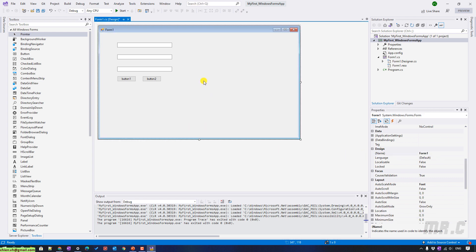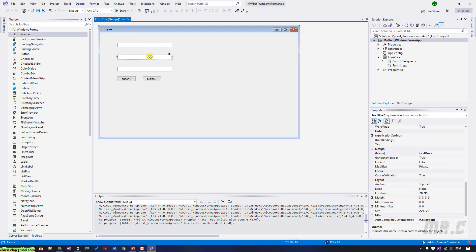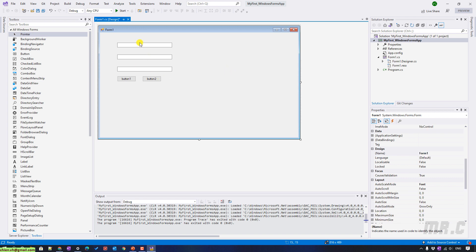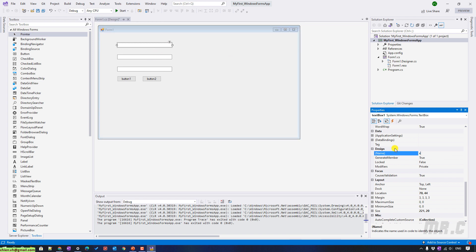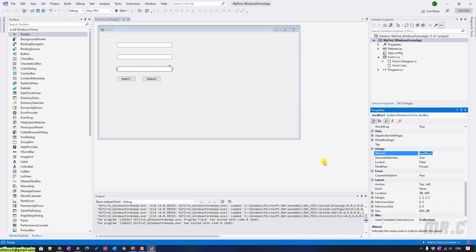On this form, when the user enters values into the text boxes and clicks on the Calculate button, I will display the total of two numbers in the result text box. So I will update the ID names: the first one will be txtNumber1, the second will be txtNumber2, and the third one will be txtResult.